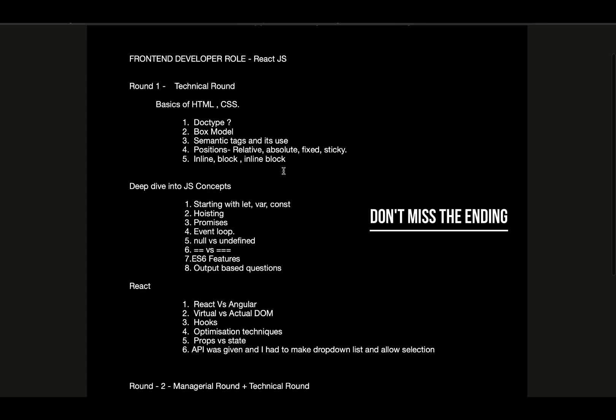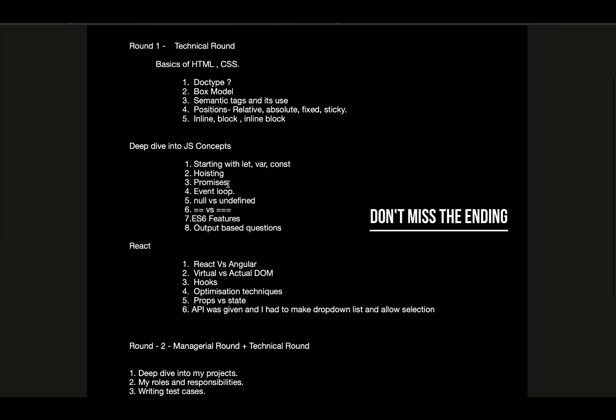Then they jumped into JavaScript concepts starting with let, var, and const, how each of them are different, then hoisting, promises, event loop, and null versus undefined. Then the equal to and double equal to, triple equal to difference, and ES6 features such as spread and rest operator. Then there were output-based questions related to double equal to and triple equal to.